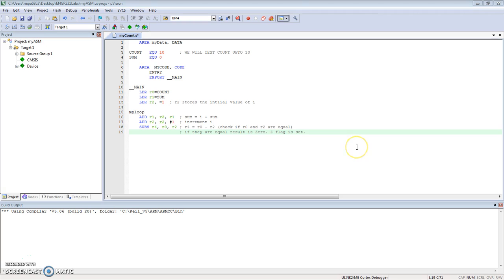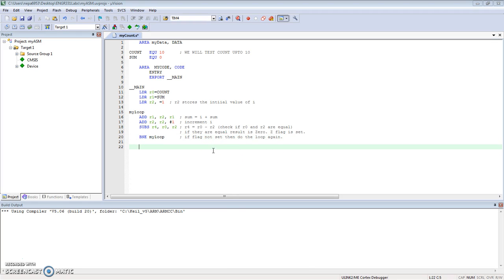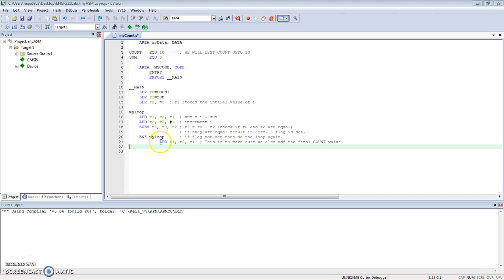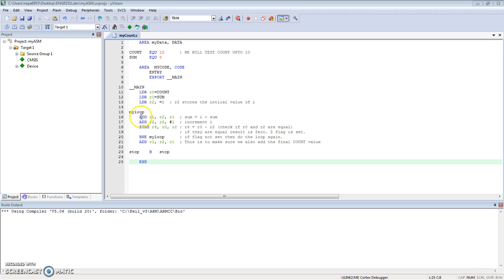Let me add a branch if not equal - BNE. If the zero flag is not set, go back to "my loop." Now, if I get out of this and the zero flag was set, I have not yet added the final value COUNT to my SUM, so let's add that as well. I've added the final value COUNT, and I'm going to just hang here by creating a new label "stop" and branching it back to here.